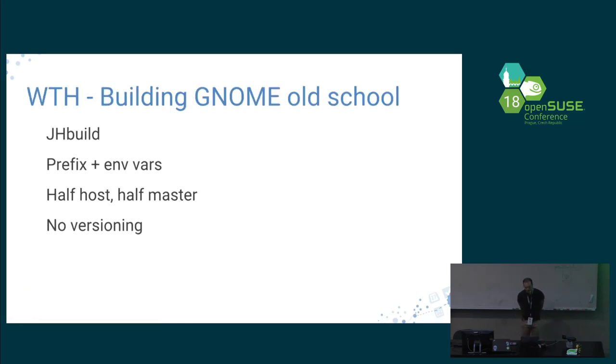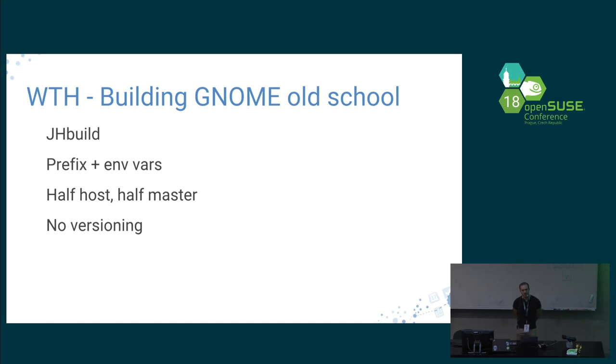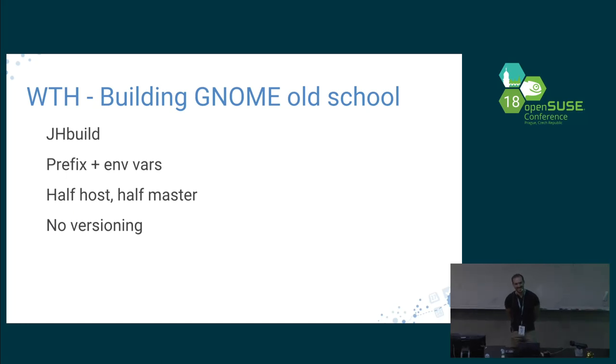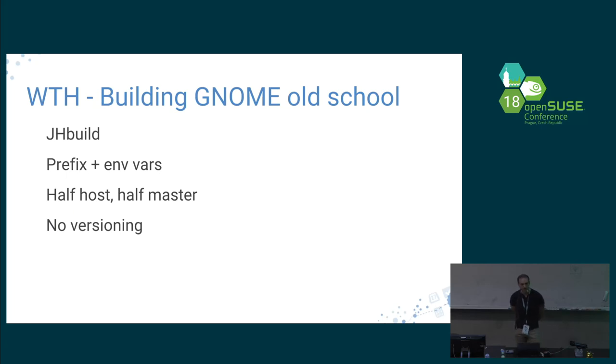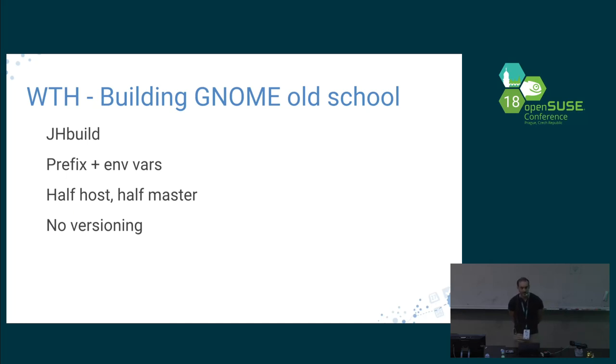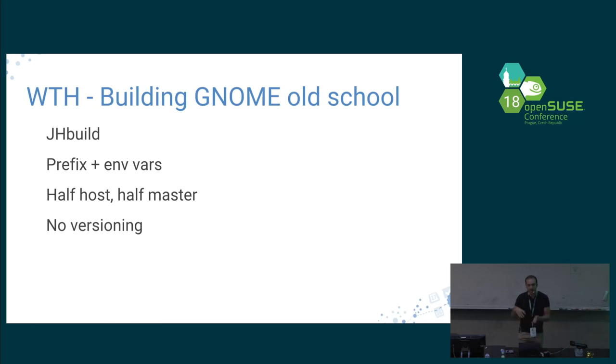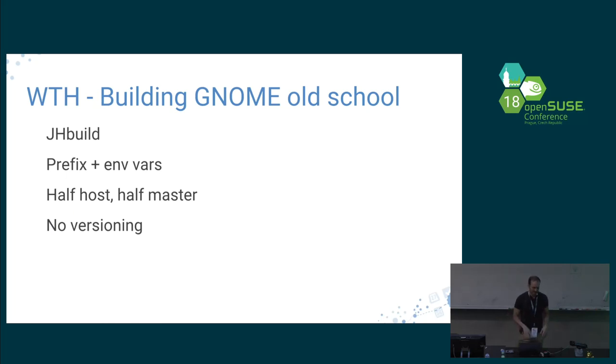So how were we building GNOME before? Have you tried to build an application in GNOME before? Yeah, I can imagine. We were using something called JHbuild. JHbuild is just a script, a big script, that has some prefix for installing applications and some environment variables. That means half of the things are on the host, and half of the things we were building from master. And there is no versioning.